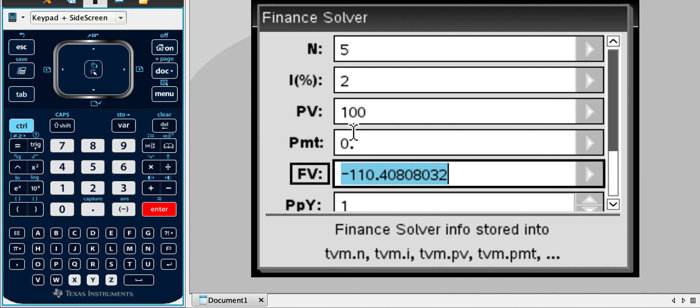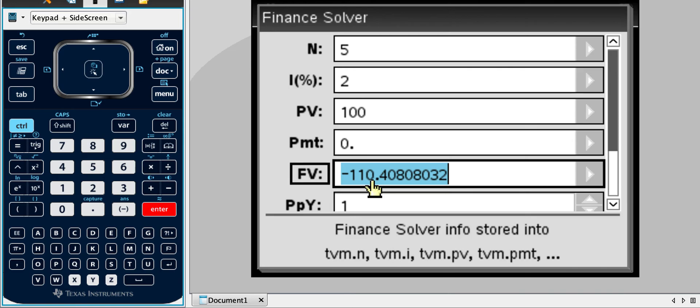That's why I said it was quirky. Notice the few, the payment, the present value is a hundred, but then the future value is negative 110. This is because it's designed for accountants and they're trying to keep a balance sheet.